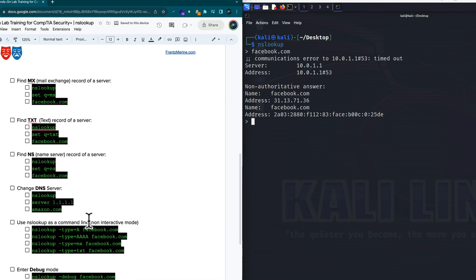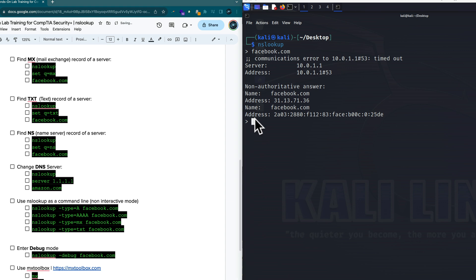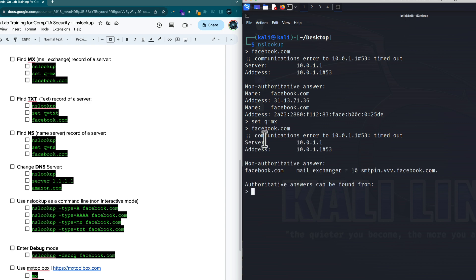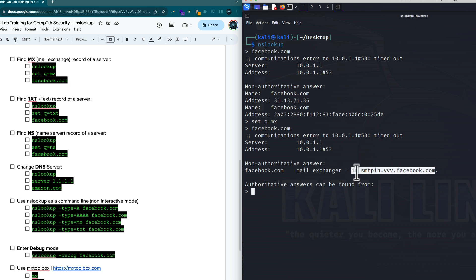Let's scroll up and take a look at a mail exchange record. I'm going to stay in interactive mode and set the query type to MX, which means I'm looking for a mail exchange record. I'm doing Facebook. After a little delay, it goes ahead and gives me the mail server responsible for handling mail on behalf of facebook.com. This is the mail exchange server and it has a priority number — looks like they only have one.